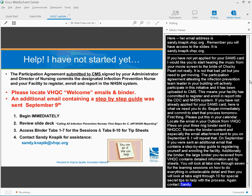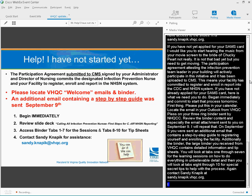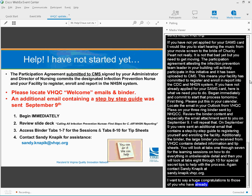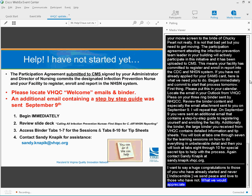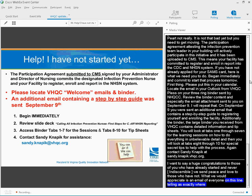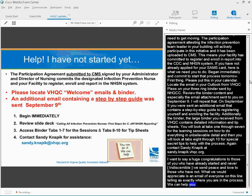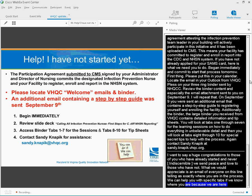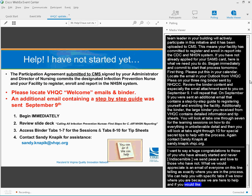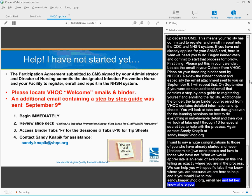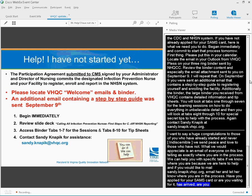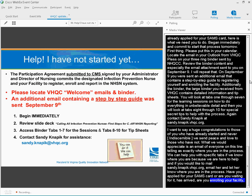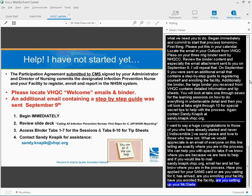On September 9th, you were sent an additional e-mail that contains a step-by-step guide to registering yourself and enrolling the facility. Additionally, the binder, the large binder that you received from VHQC, contains detailed information and tip sheets. So you'll look at tabs 1 through 7 for the learning sessions on how to do everything in unbelievable detail. And then you'll look at tabs 8 through 10 for special secret tips to help you with the process. Again, contact Sandy Naffick for help. We would appreciate an e-mail from everyone on this line telling us exactly where you are in the process. We can help you with specific tips if we know where you are, because we are here to help.